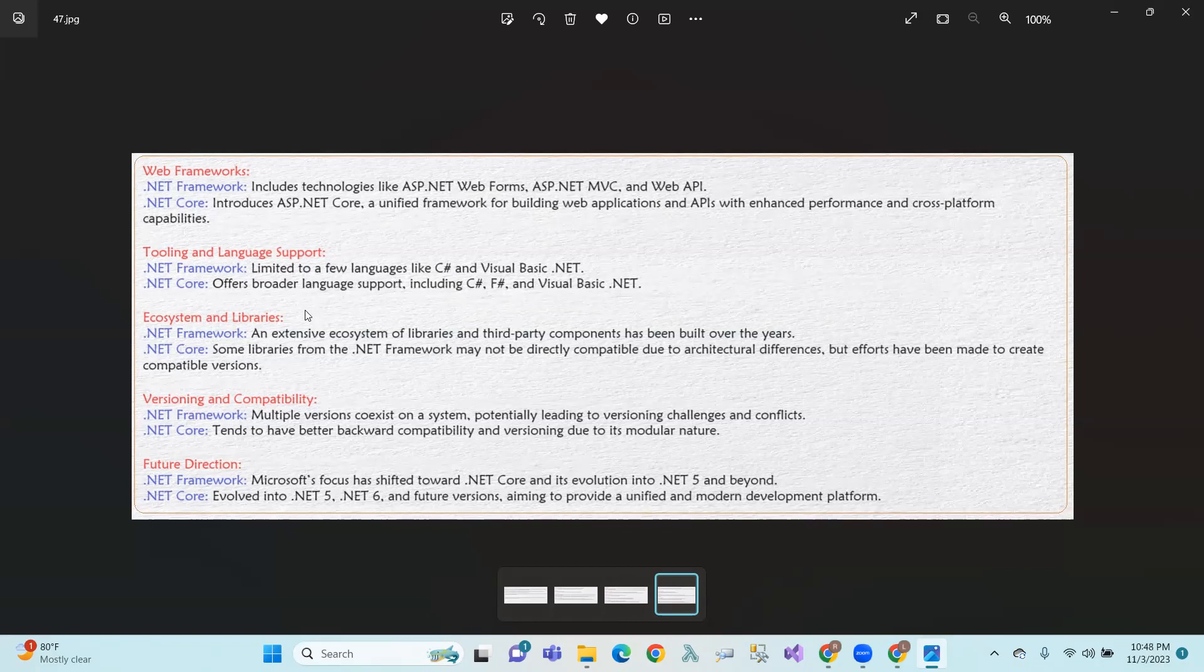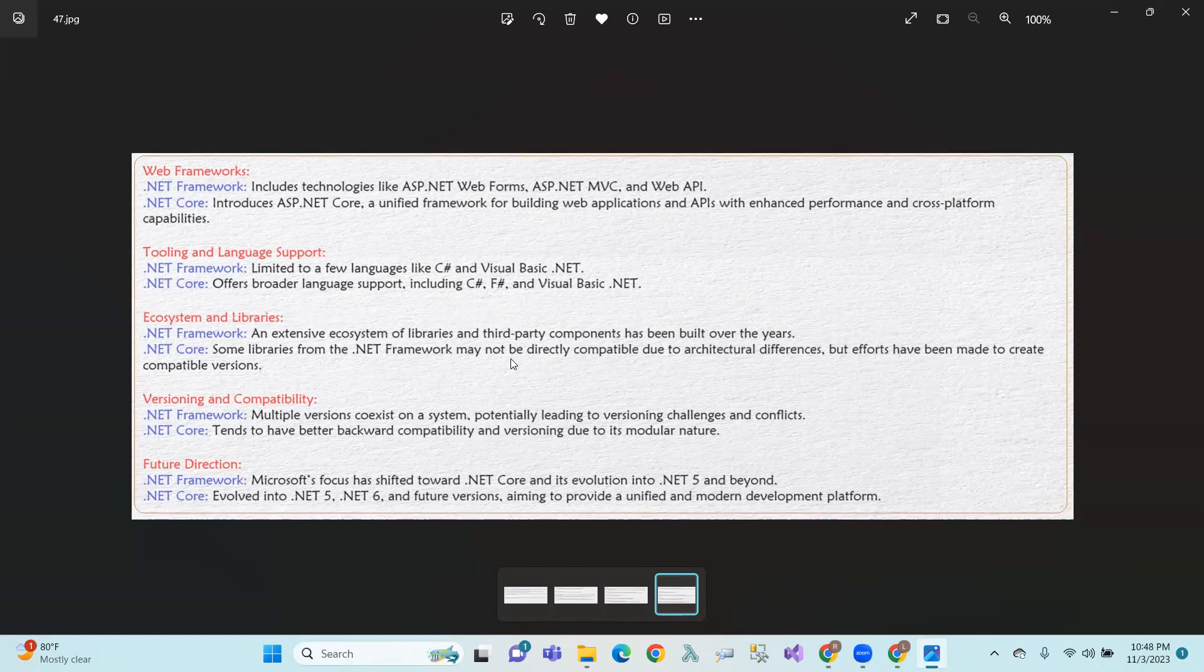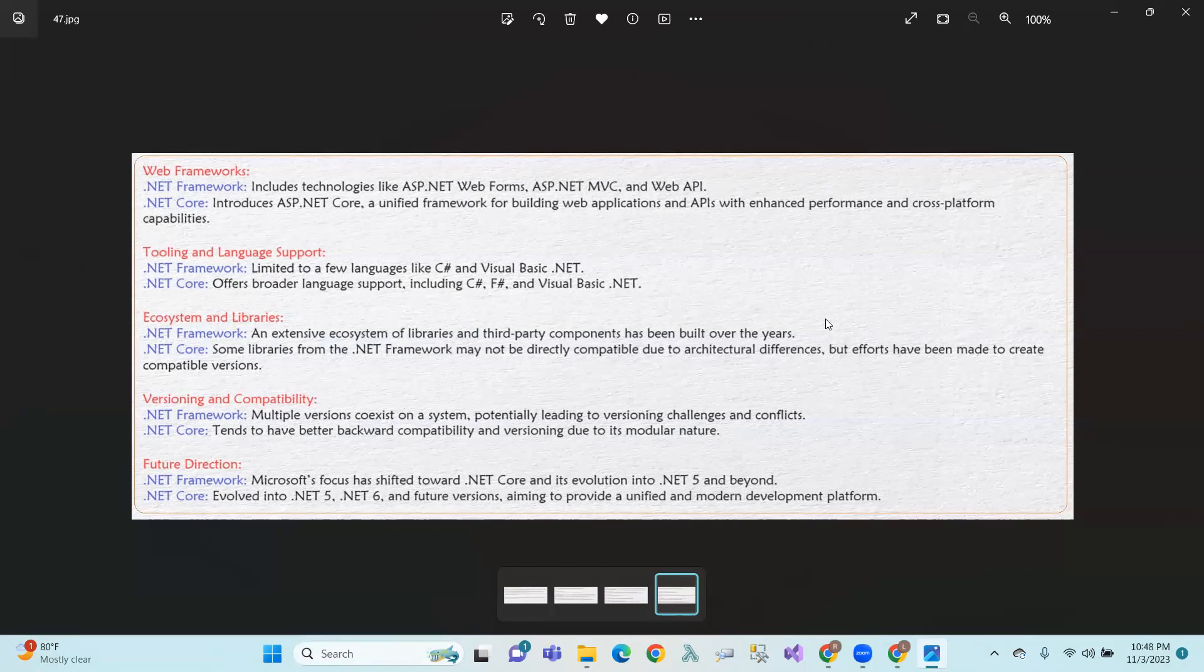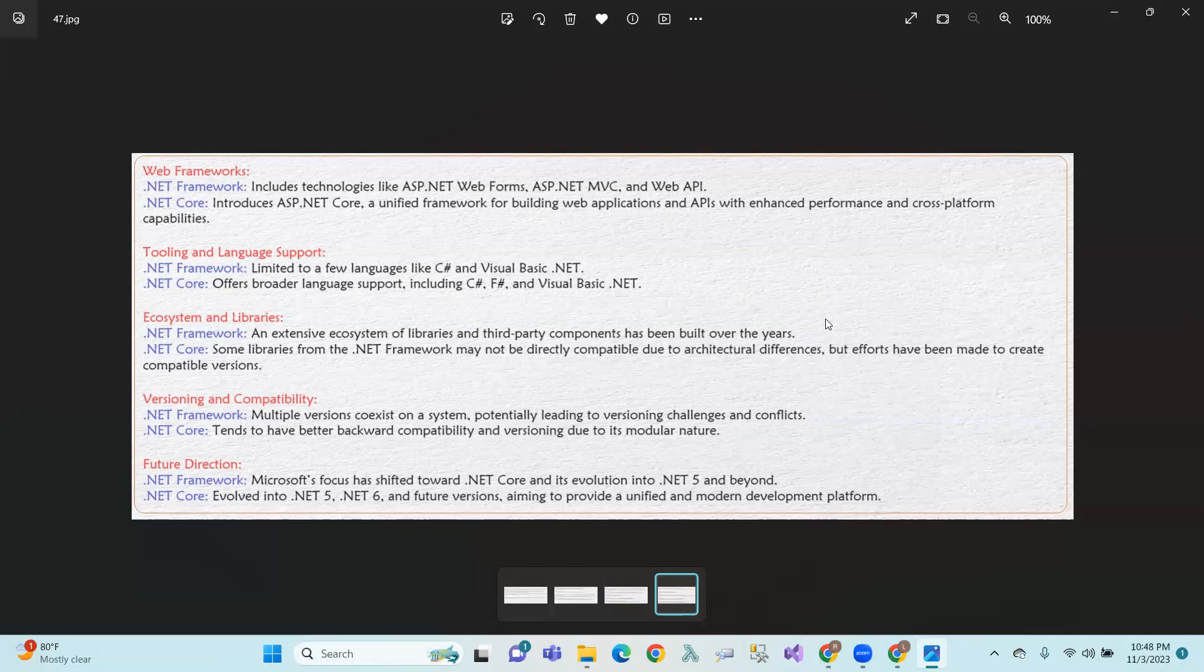Ecosystem and libraries. .NET Framework has an extensive ecosystem of libraries and third-party components built over the years. We can go to third-party library centers like Telerik, Syncfusion, and other components in the framework. Directly compatibility.